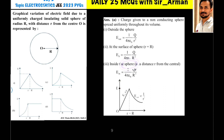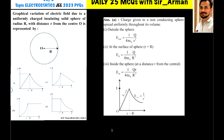For a point inside the sphere, the equation is E = kqr/R³, where small r is the distance from the center and capital R is the radius of the sphere. This equation is not directly in the textbook, but a similar kind of equation is derived in one of the examples. This is valid specifically for an insulating solid sphere.